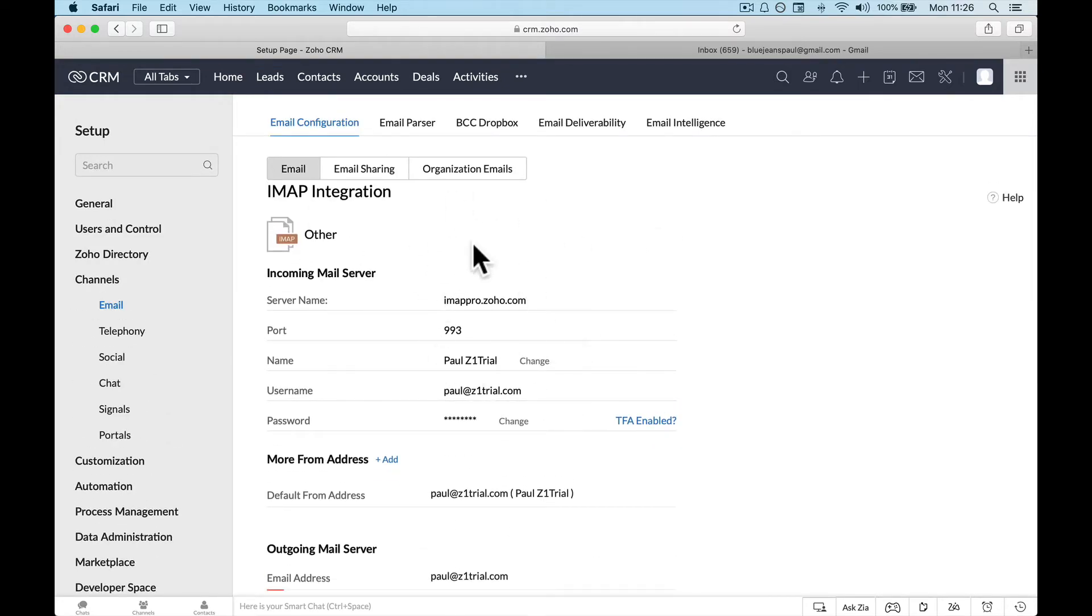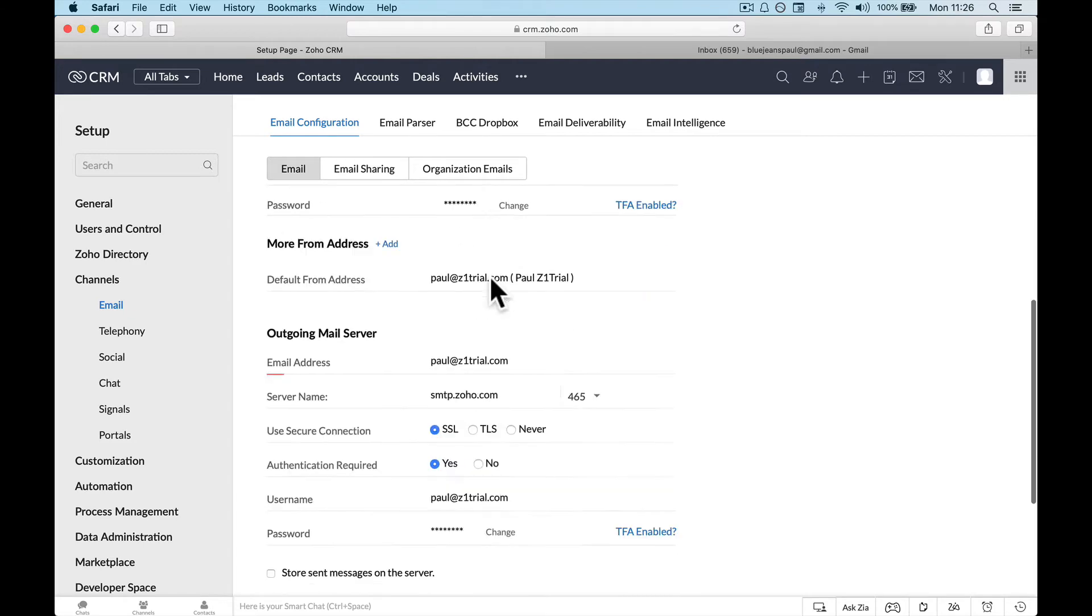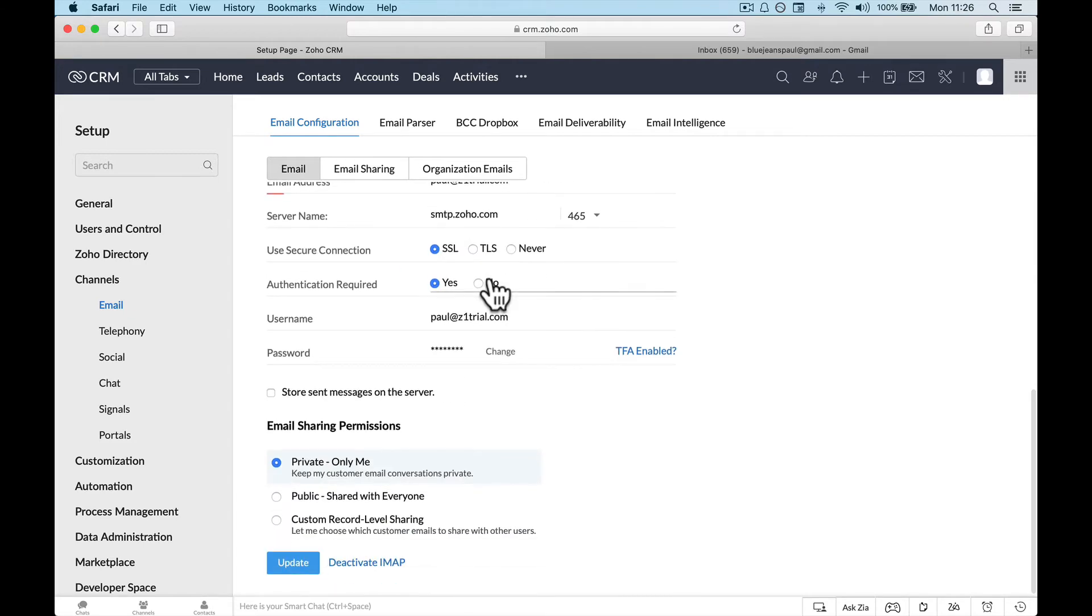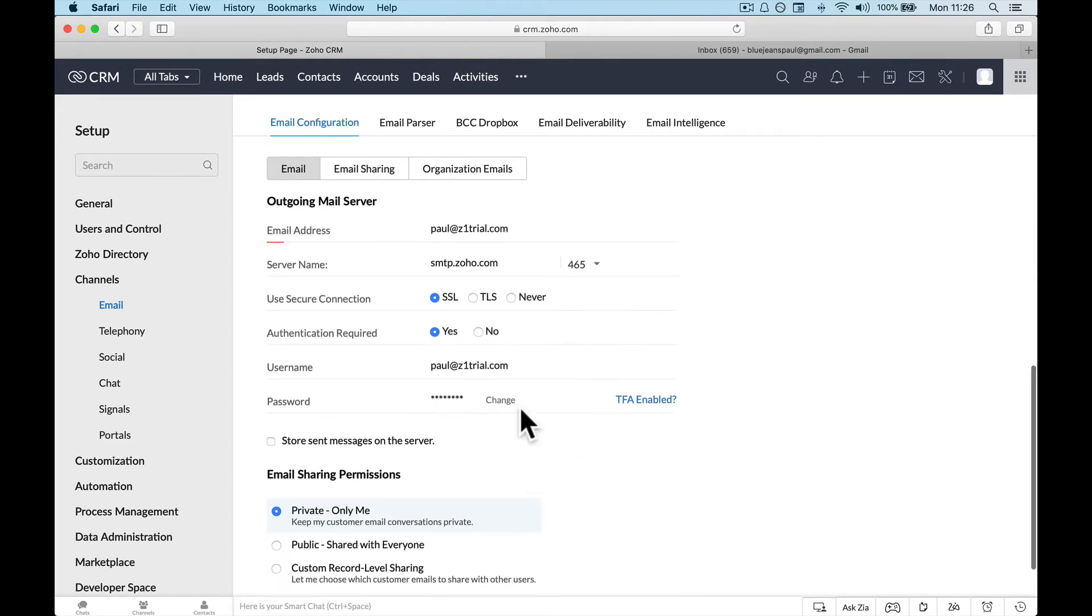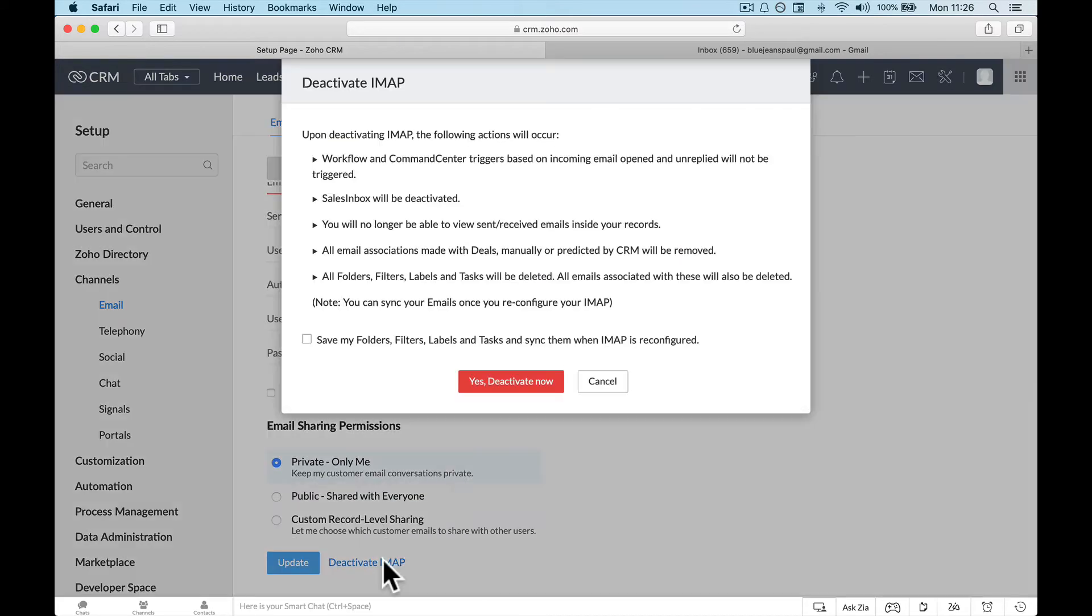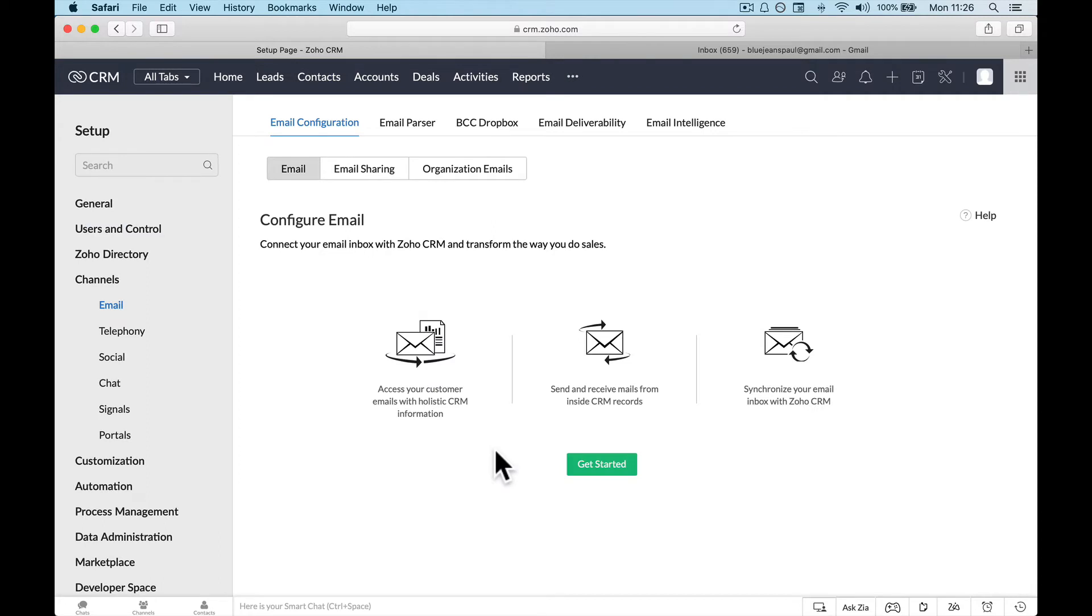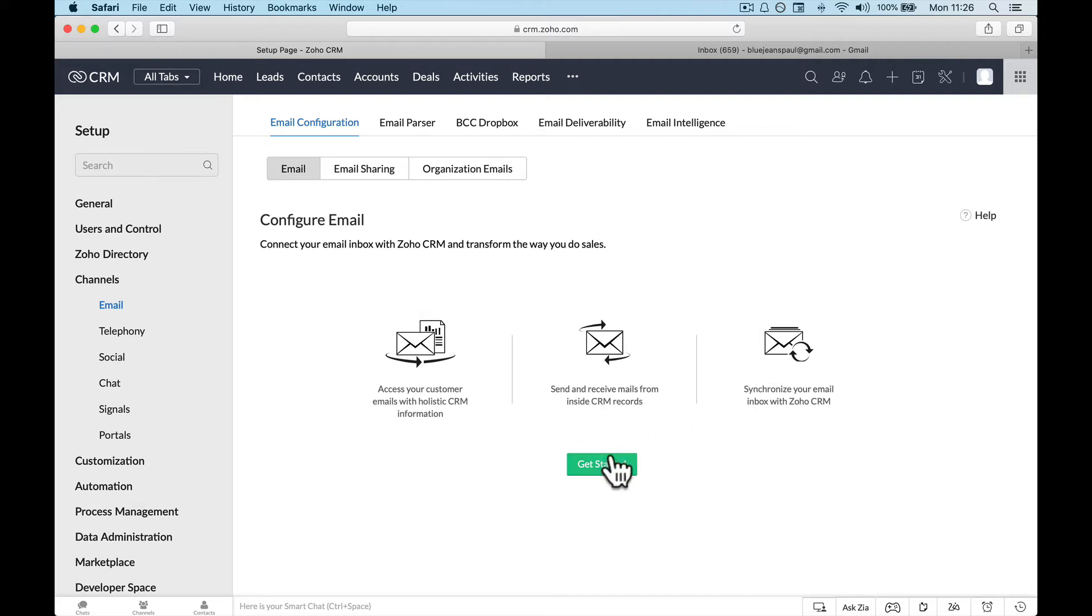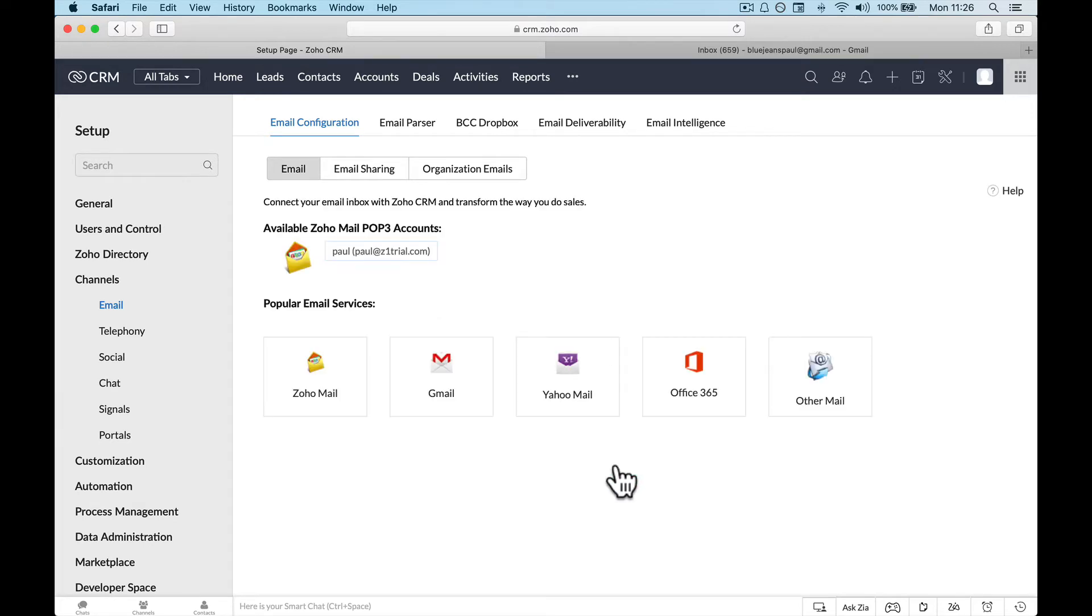This email is mapping with my Zoho mail account at the minute, so I'm just gonna deactivate it. Yes, deactivate, so I can connect again later. So what you're gonna see is probably this if you haven't done it before: access your customer emails with holistic CRM information, receive emails inside your CRM, synchronize with Zoho. This is what you want to do. You want to see emails from customers inside your CRM, so we're gonna click get started for this video.